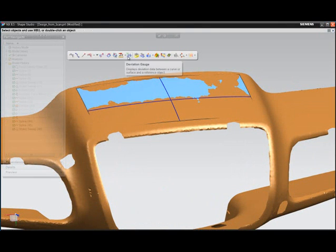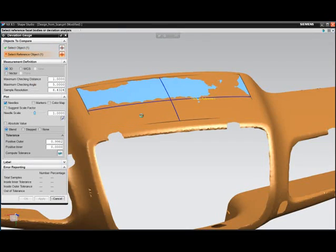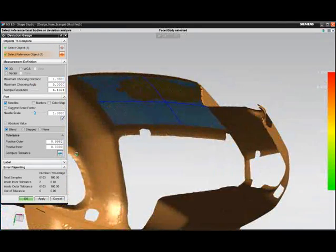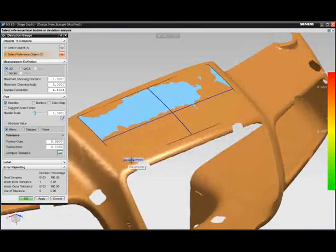Deviation checking ensures the surfaces being constructed are indeed accurate to the original design intent.